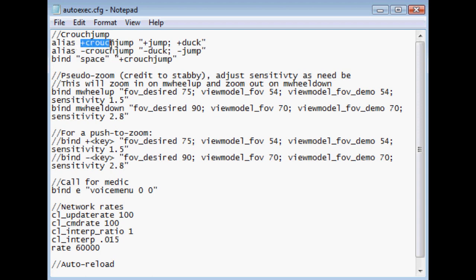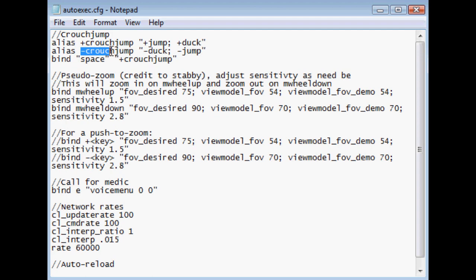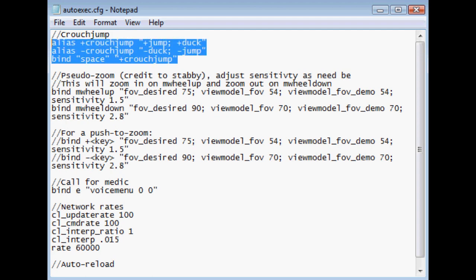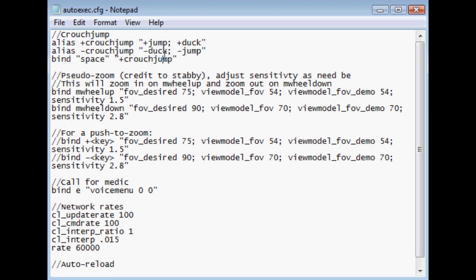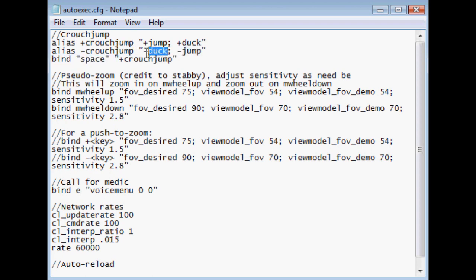So basically what this is saying is, I want plus crouch jump to do plus jump as well as plus duck. And I want minus crouch jump to do minus duck and minus jump. Now, these pluses and minuses basically mean that when it is plus, it's on key push. And on minus, it is on key release. And basically these three lines together are saying, okay, when I hit space, I want plus crouch jump to happen. And when plus crouch jump happens, I'm going to jump and I'm going to duck. Now, I'm going to continue jumping and ducking until I release crouch jump. In which case, it'll execute minus duck and minus jump.